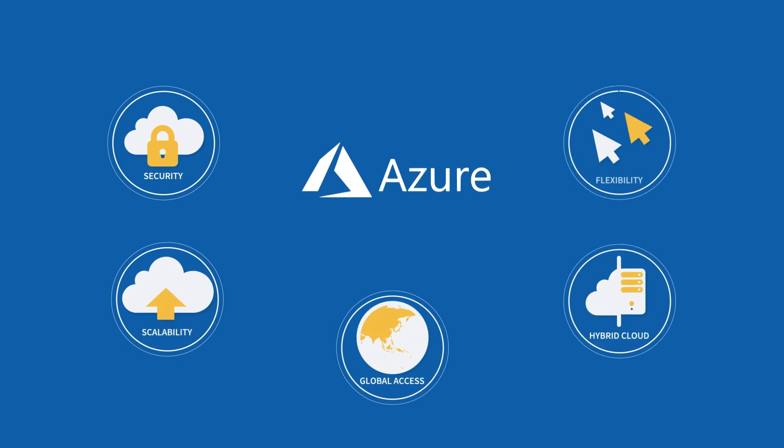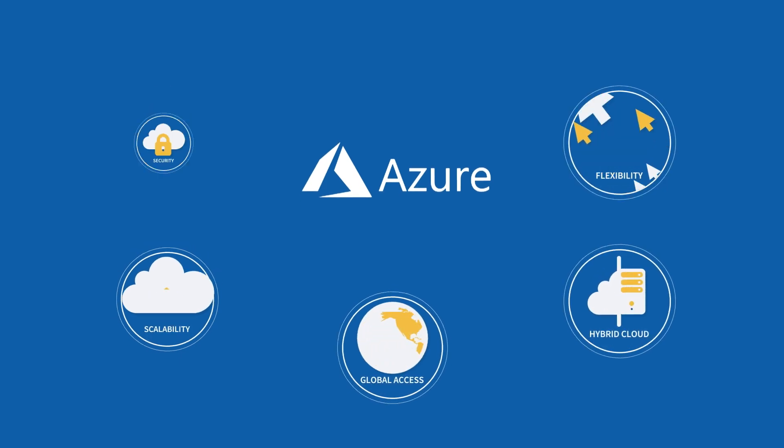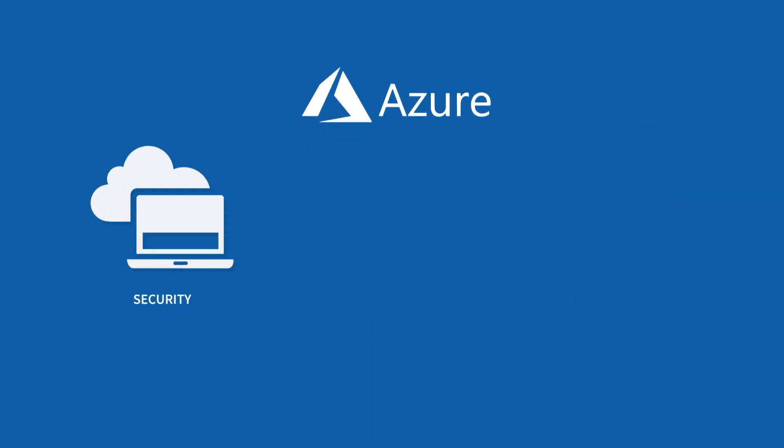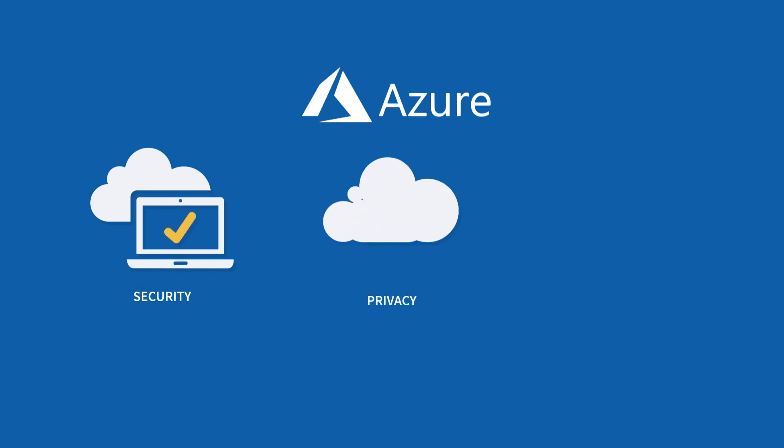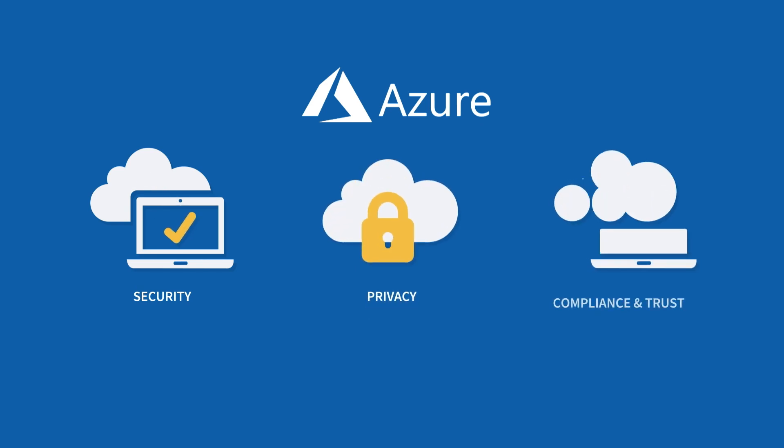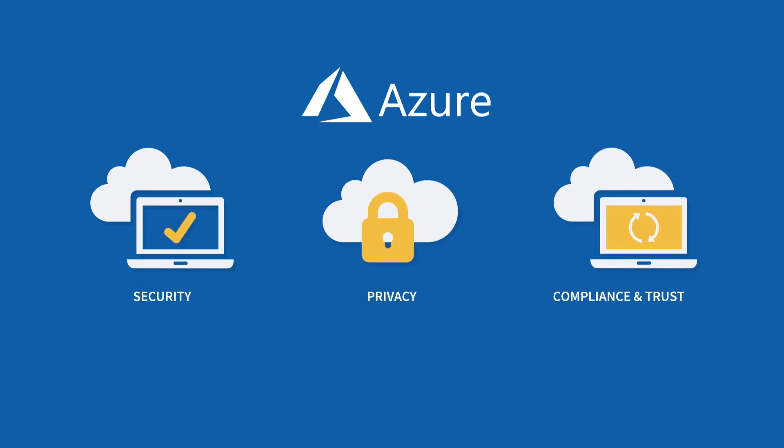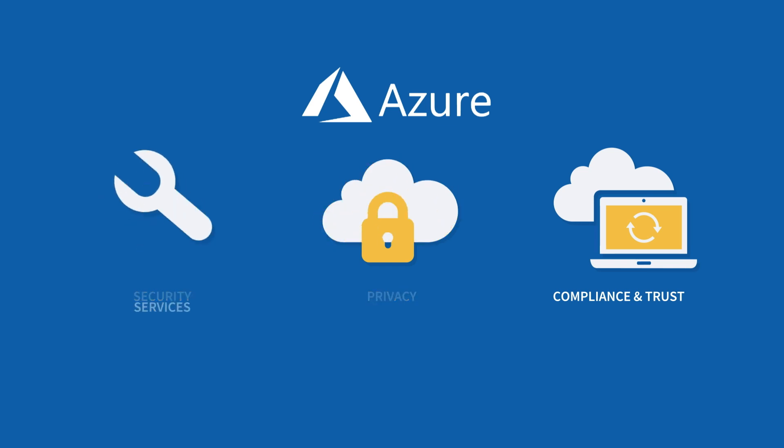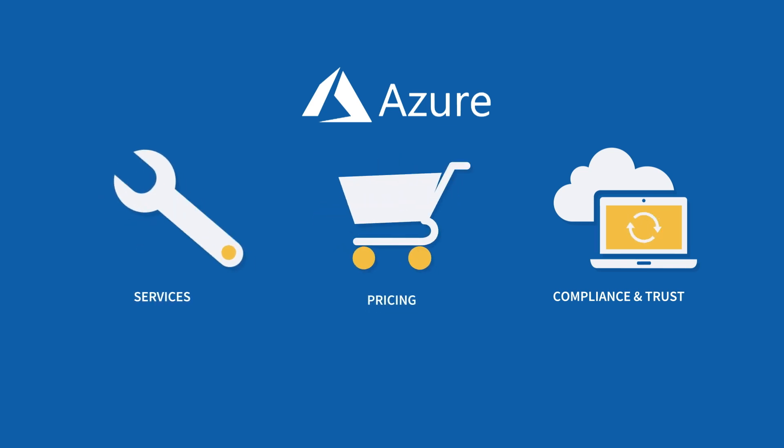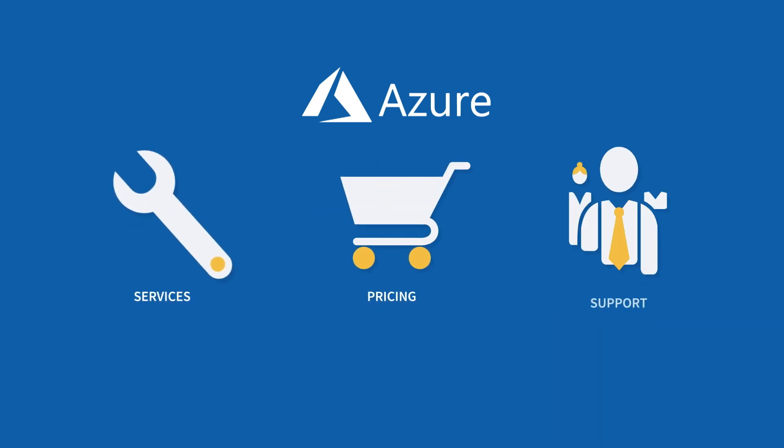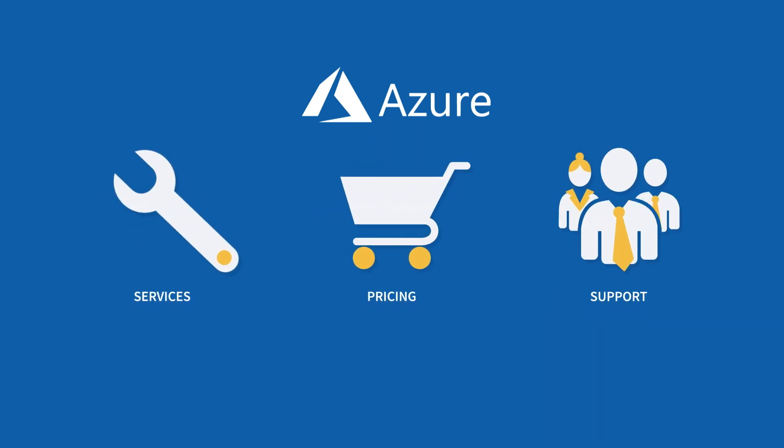50% of the exam consists of basic principles, understanding cloud concepts and understanding security, privacy, compliance, and trust. The other half of the test covers core Azure concepts, such as services, pricing, and support.